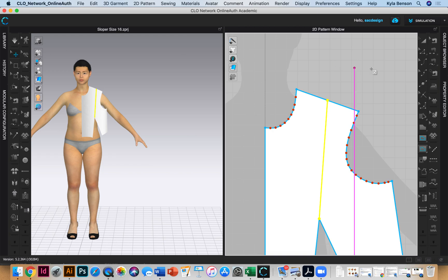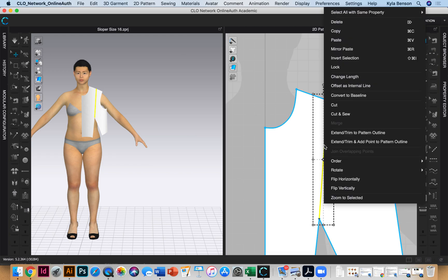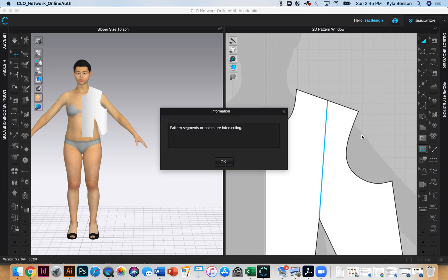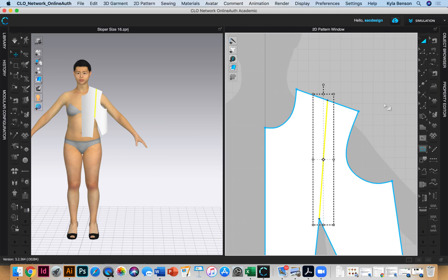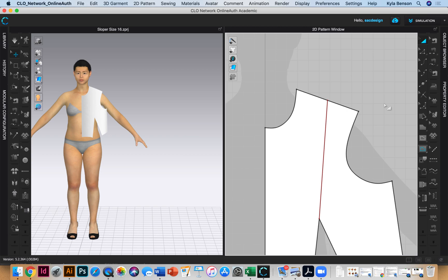I'm going to select that and I'm just going to right click and say extend slash trimmed pattern outline. I think it's fine, great.